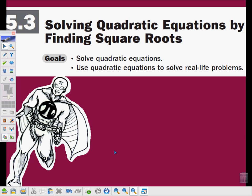This first video will be looking at properties of square roots so that we can use them efficiently when solving quadratic equations. However, before we get into that, I'd like to tell a little story. A little story that will put us in the mood for solving quadratics using square roots.